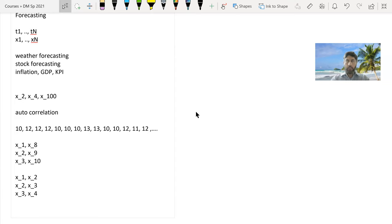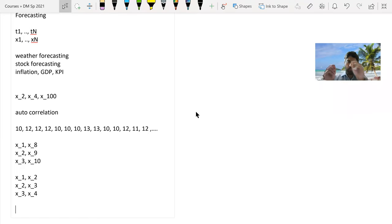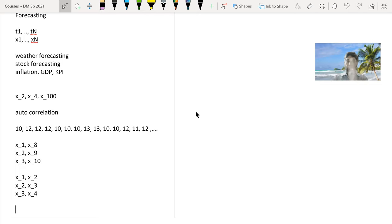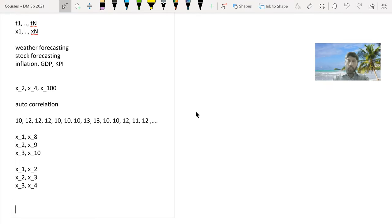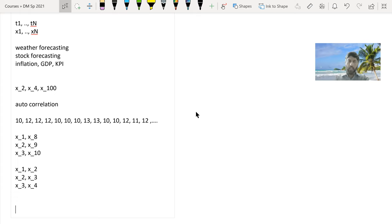We call it autocorrelation because it is correlation between values of the same attribute. When computing autocorrelation, we put values in one column and lagged values in another column and compute the Pearson correlation coefficient. Values that are strongly correlated — whether positive or negative — will help you better predict the next value. If there is some seasonality, the lag would be some fixed seasonal time difference.